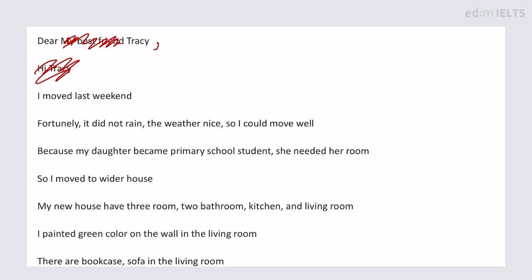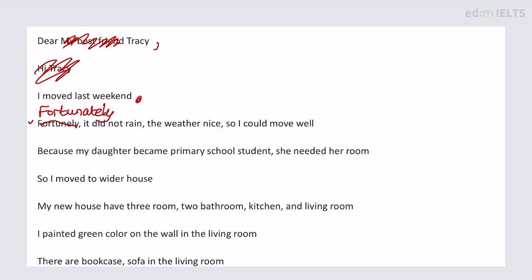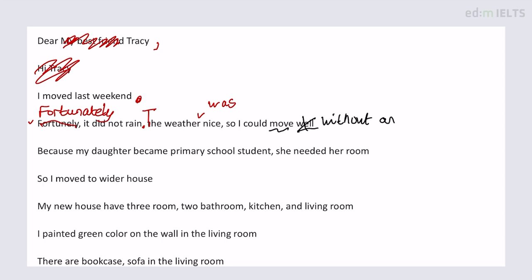'Dear Tracy, I moved last weekend. Fortunately, it did not rain during the move.' This is what we call a run-on sentence using a comma - it should be a new sentence to make grammatical sense. 'Fortunately, it did not rain.' Separate sentence with a new subject: 'The weather was nice.' 'So I could move' - 'move' here means move home. Better to say 'I could complete the move without any major difficulty' or 'things went relatively smoothly.'